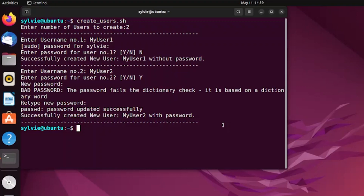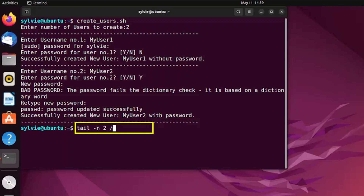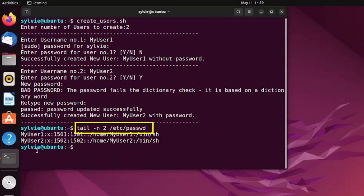Now let's check if these users are actually created or not — for this I'm going to use the tail command with -n 2 /etc/passwd. I have explained this before — this two means last two lines to be printed. Tapping the Enter button again. Two new users have actually been created. This is how you can create multiple users in Linux using a bash script.